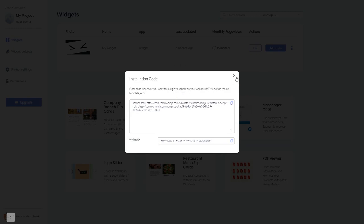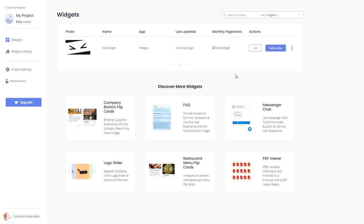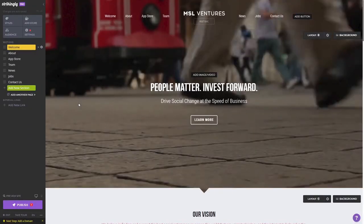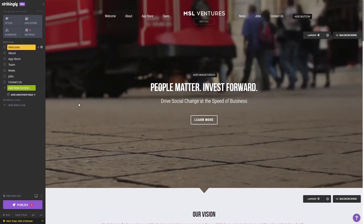Close the window — remember you can always return to the widget and keep on editing it. Now let's head to the Strikingly editor. Please note the widget's content will not show on the Strikingly editor, but will only appear on the preview and on the published website.